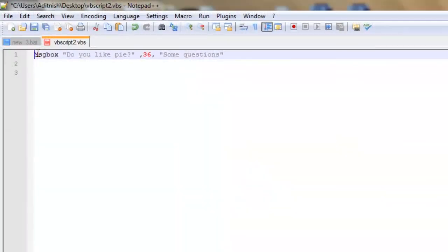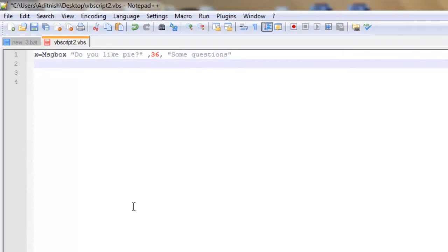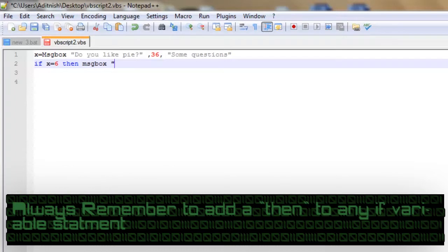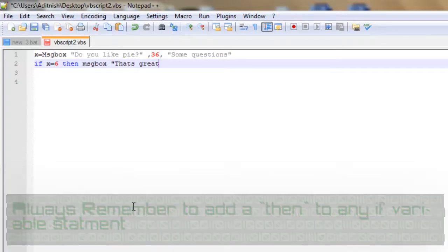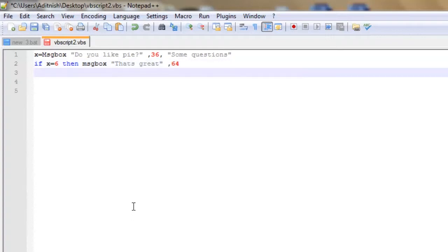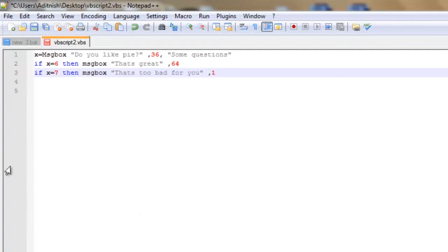So we're going to set our initial mhdbox to equal x. You can make that any variable you want. We're going to say if x equals six, or a yes, then mhdbox: that's great. I'm going to set that box type to 64. And if x equals seven, or a no, then mhdbox: that's too bad for you. I'm going to set that box type to 16.